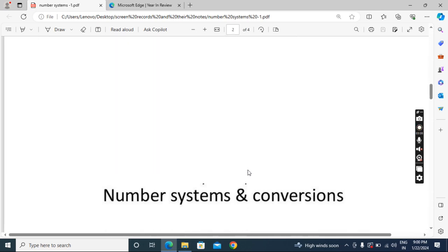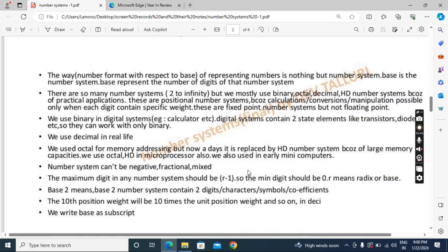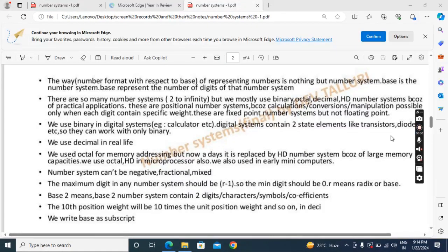Now we'll see the explanation. First, we'll discuss the definition of number system. The way of representing numbers is called a number system — the number format with respect to base. For example, if I write 19, that is a decimal number and 10 is the base, indicating the number 19 is in decimal. That is the way of representation with respect to base. If I represent 20 base 8, the number 20 is in octal. We can also treat the base itself as identifying the number system — for example, base 10 means the decimal number system.